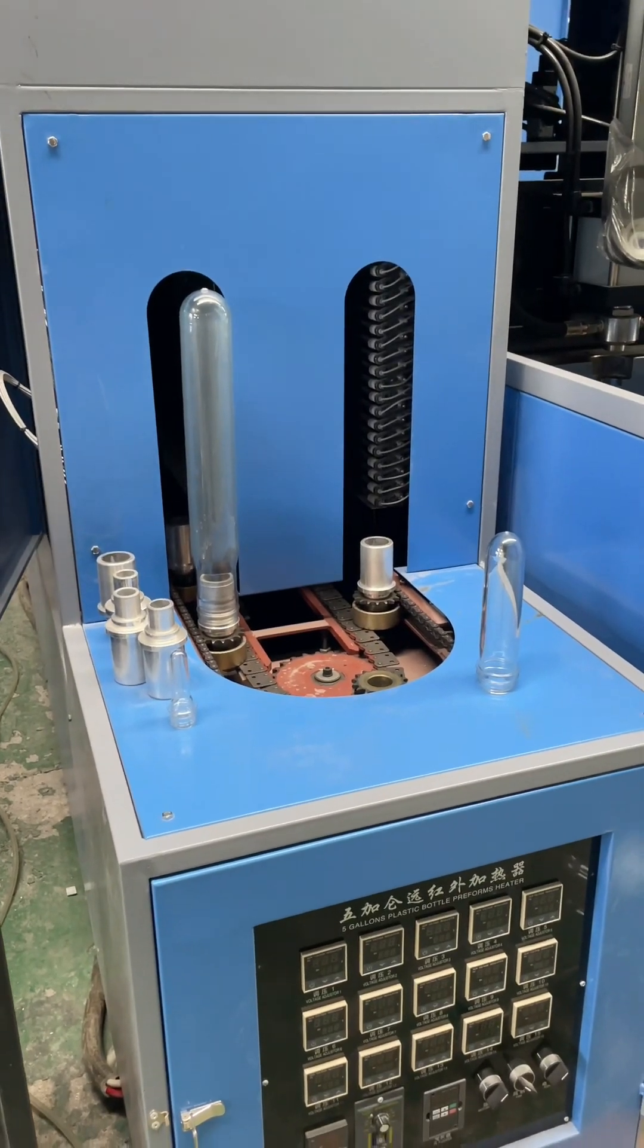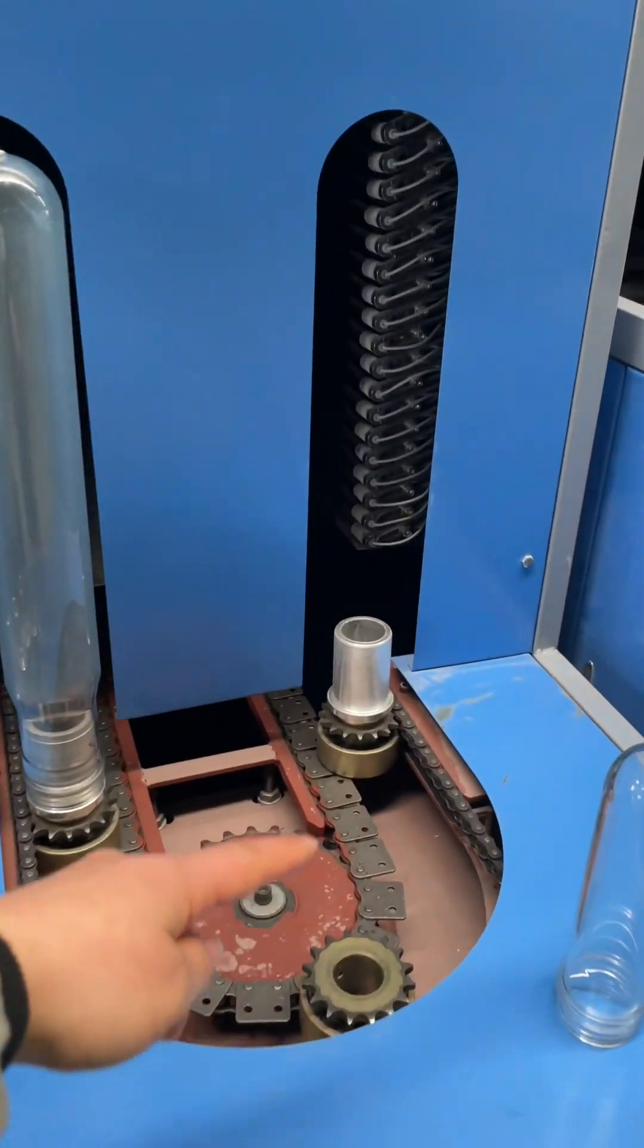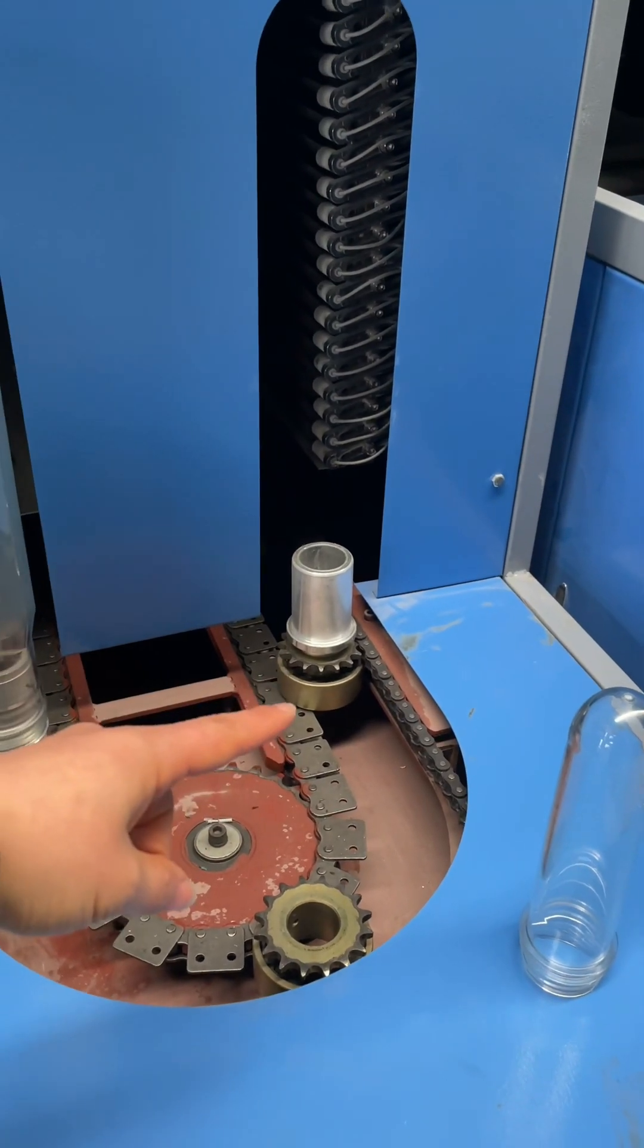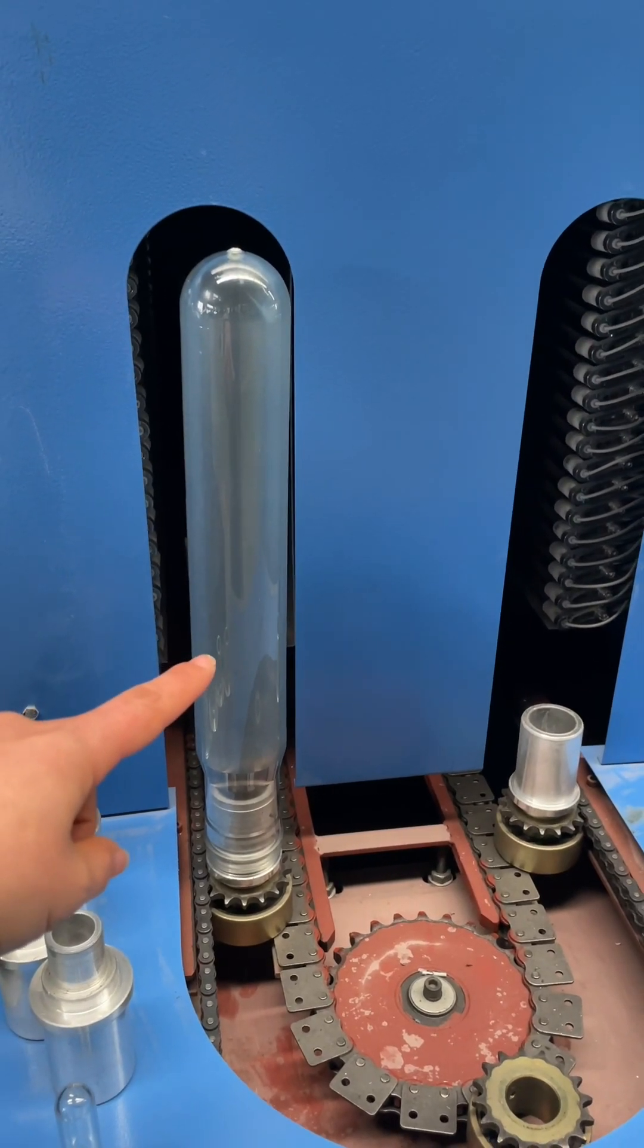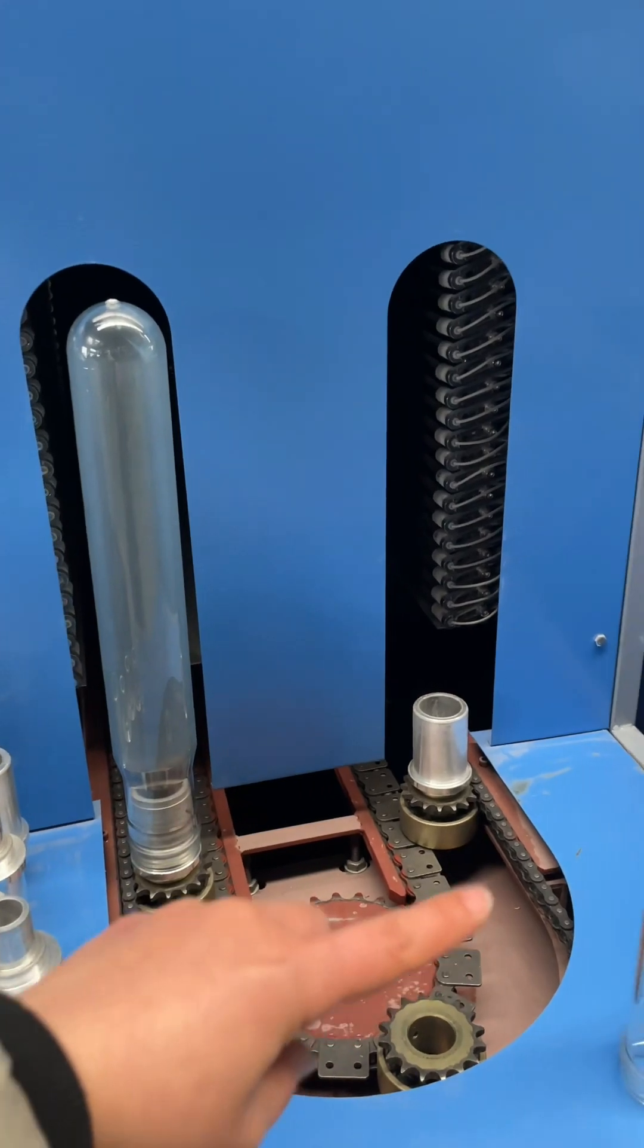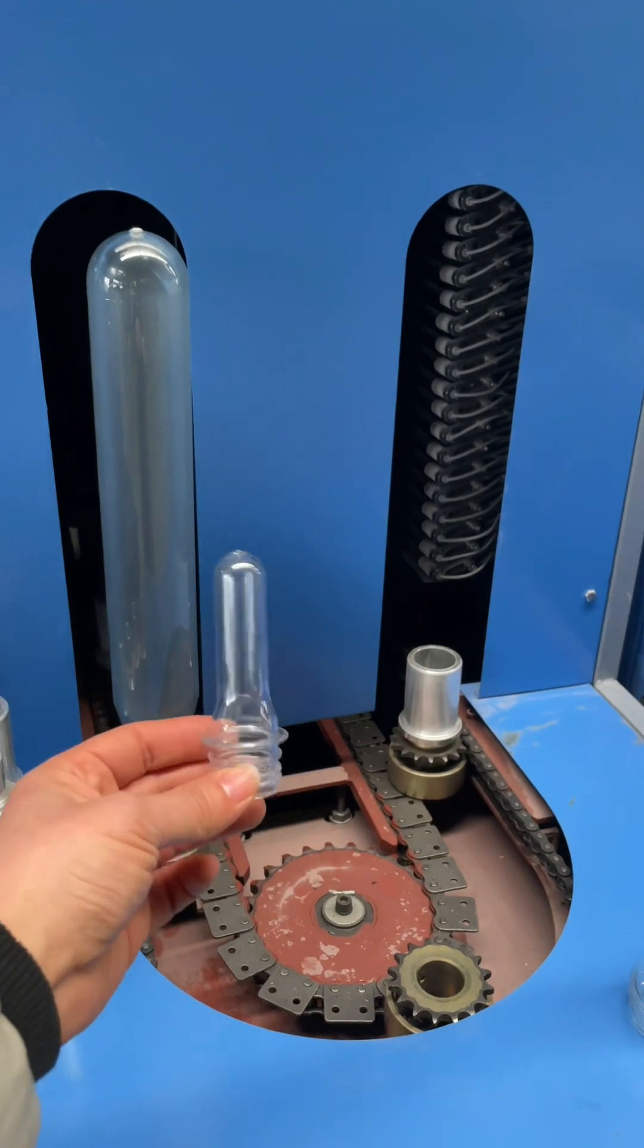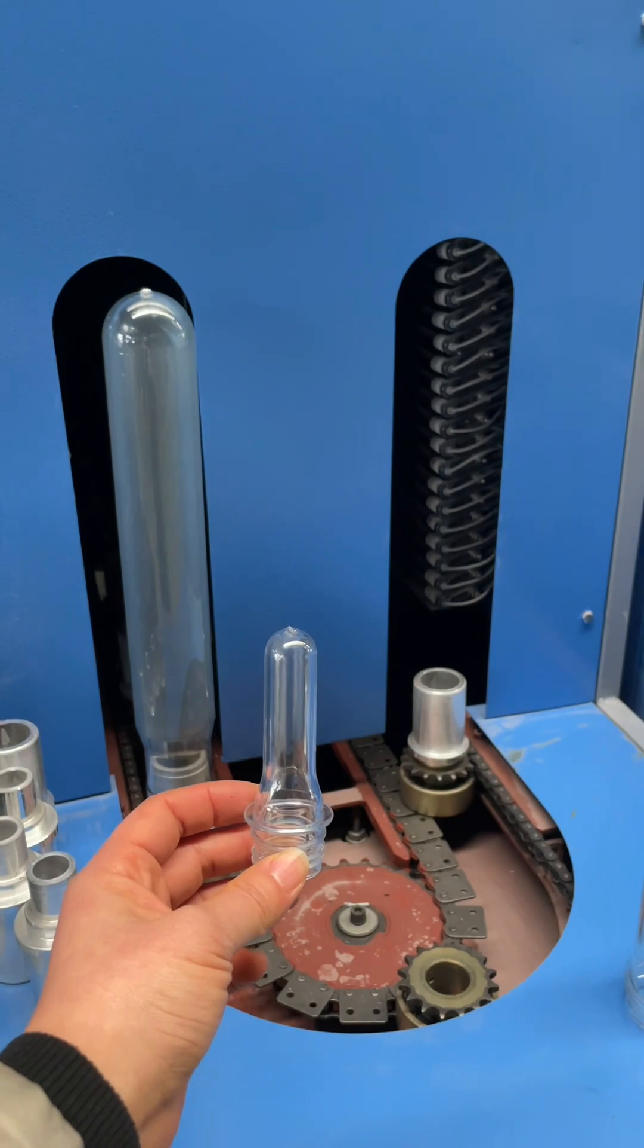And on this five gallon oven, the space between preform holders is large - big space between preforms - because this preform is very thick. It requires more heating, so preforms move very slowly. If you use this heater to heat this preform, it's a waste of energy.